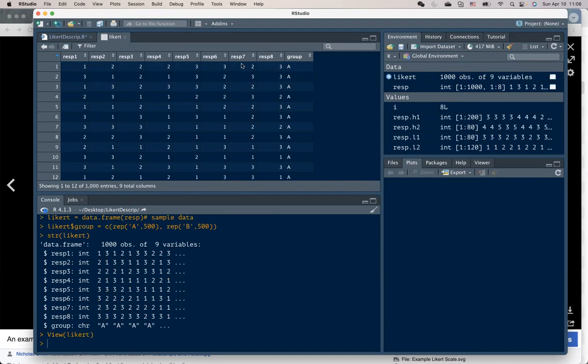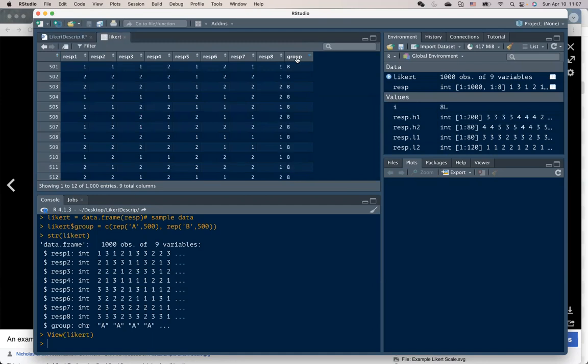So all the responses are coded using one to five, representing a Likert type scale of five points. And we have two groups, A and B, under grouping column.